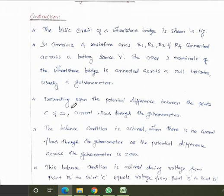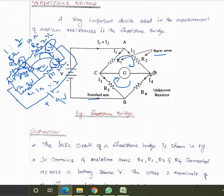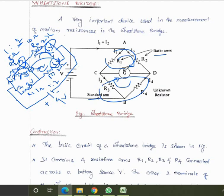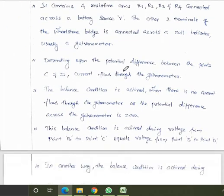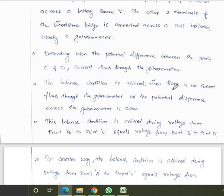The current flowing through the galvanometer depends on the potential difference between points C and D. If the potential difference between the two loops differs, current flows. Otherwise, current is zero and the bridge is balanced. The balanced condition is achieved when there is no current through the galvanometer, or the potential difference across it is zero. This occurs when voltage V_BC equals voltage V_BD.